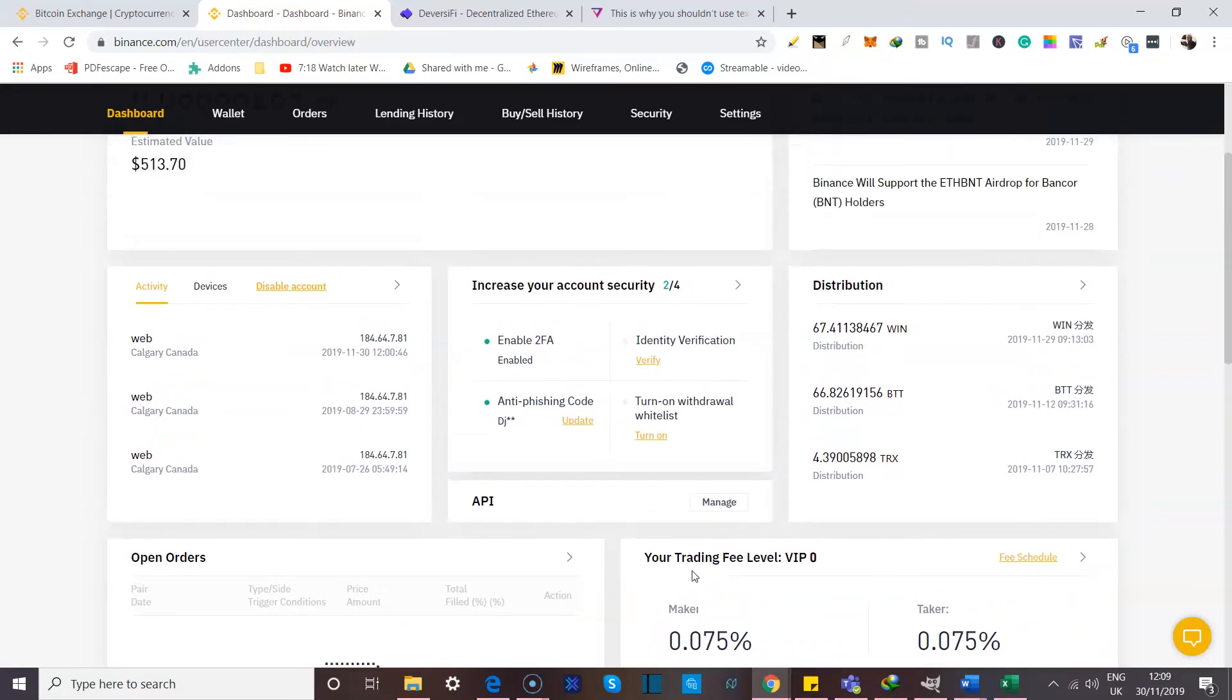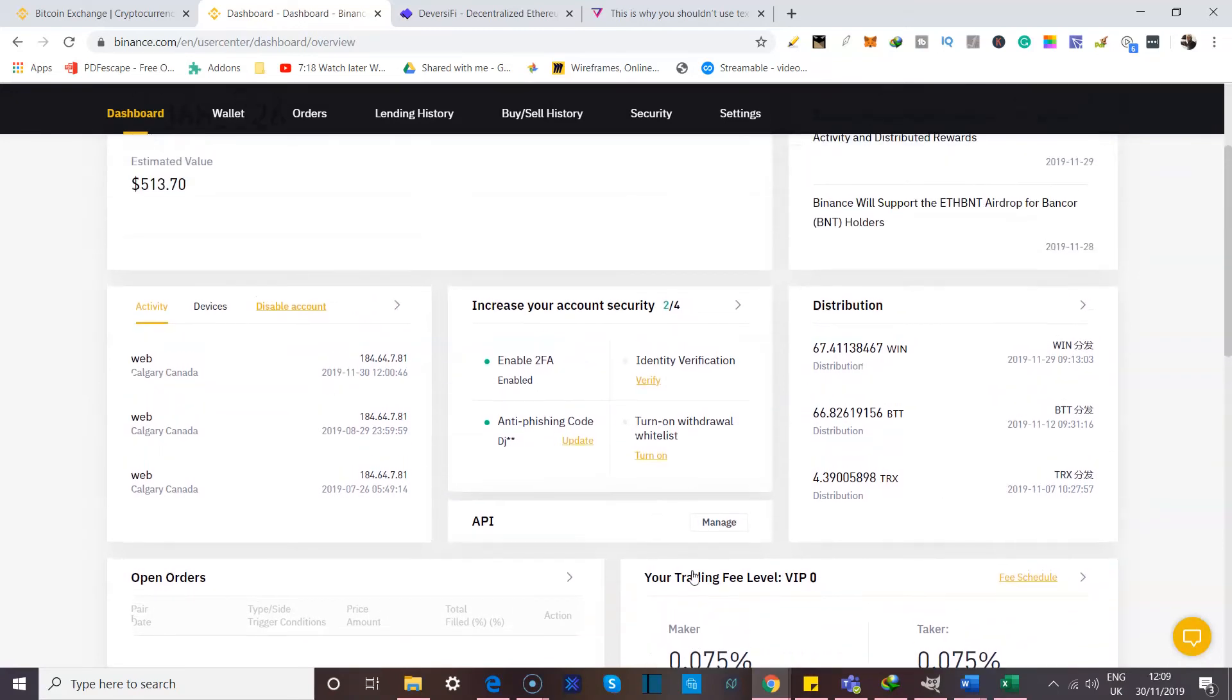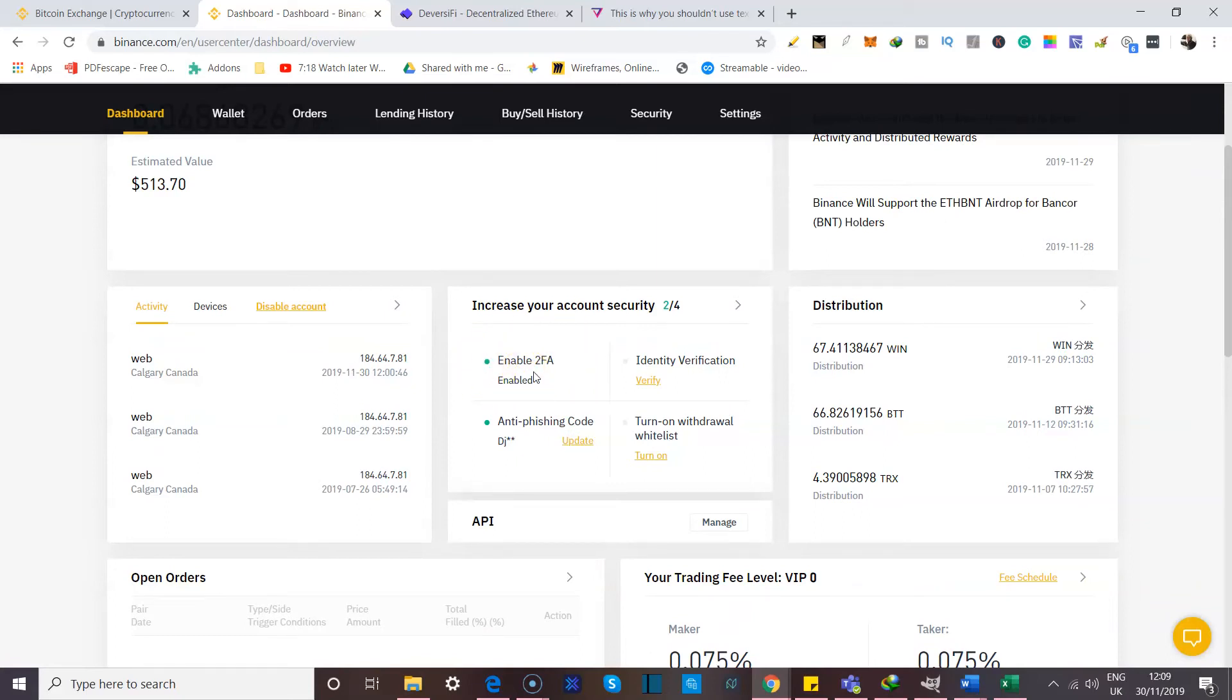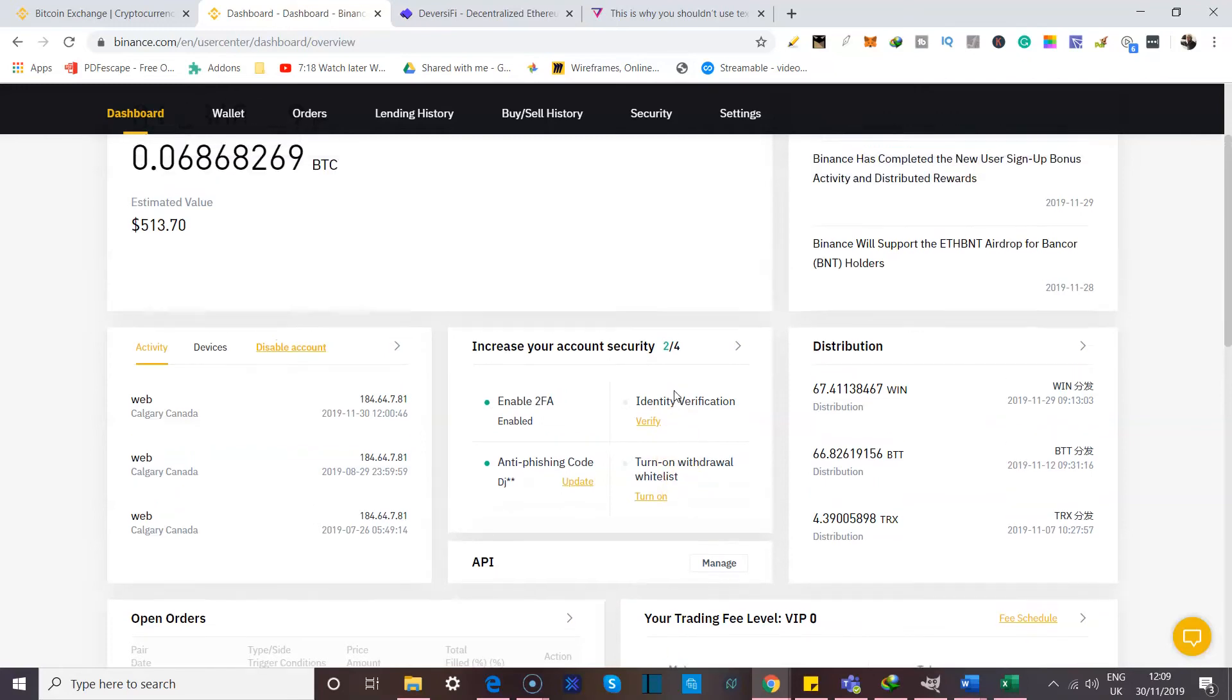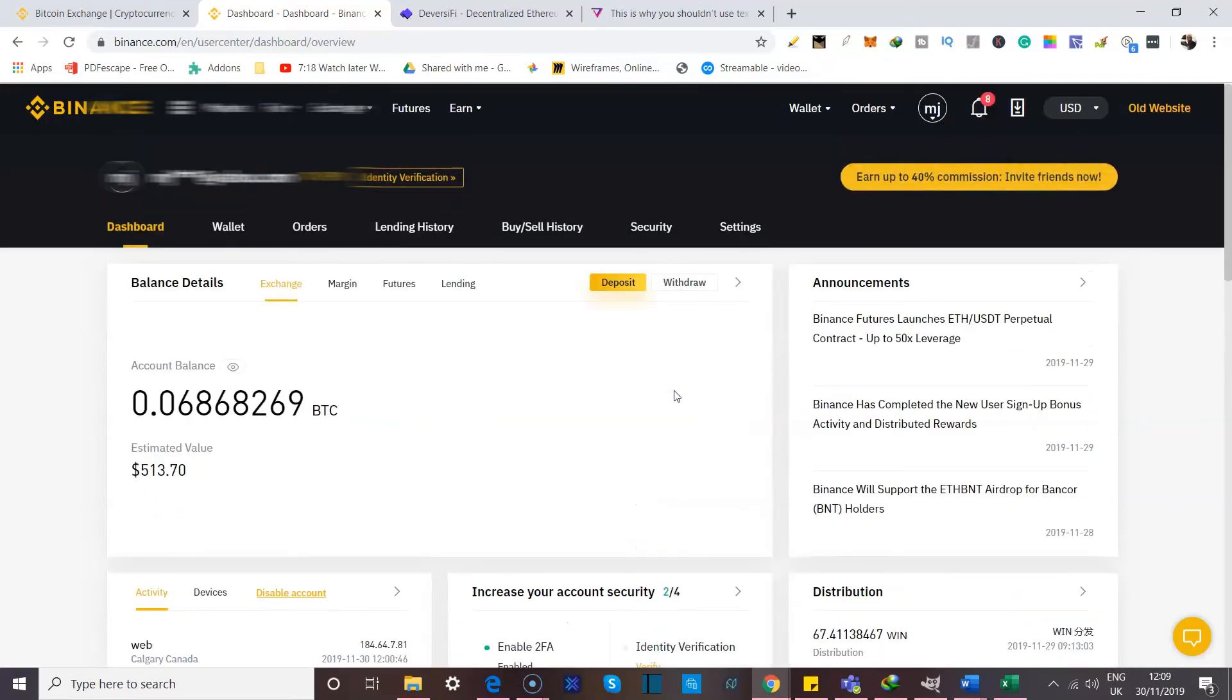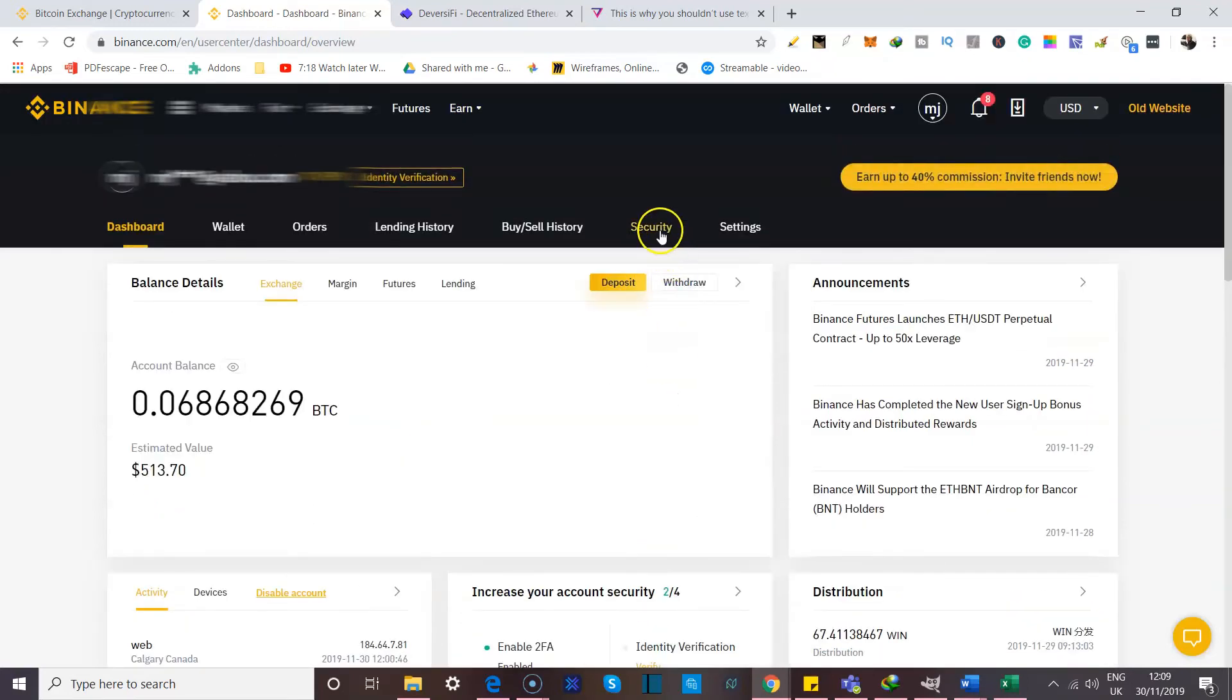And so I encourage you to try things out, find out what exactly works for you. Now, you can see over here that I have my two-factor authentication already enabled because, like I said, I've been using this account for a while. I also have an anti-phishing code and you can also see you can turn on your withdrawal whitelist and also verify your identity. But we're jumping the gun. Let's go over to security.